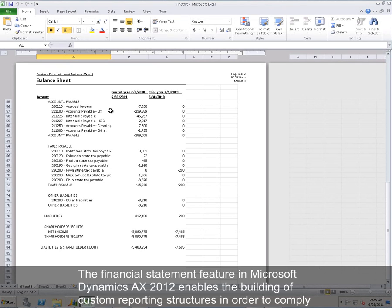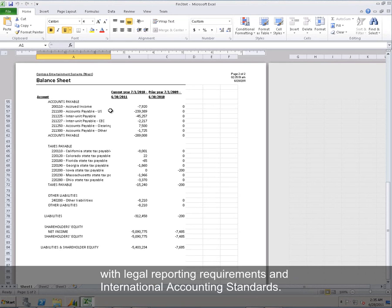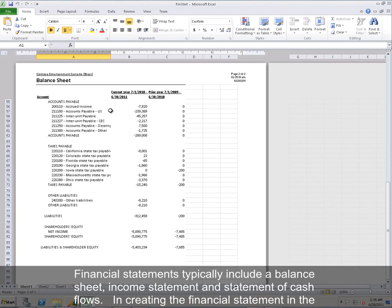The Financial Statement feature in Microsoft Dynamics AX 2012 enables the building of custom reporting structures in order to comply with legal reporting requirements and international accounting standards. Financial statements typically include a balance sheet, income statement, and statement of cash flows.